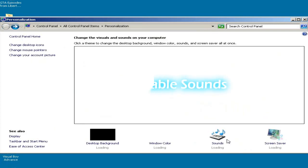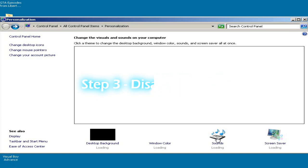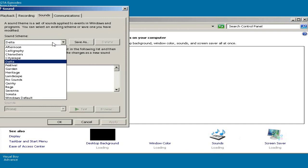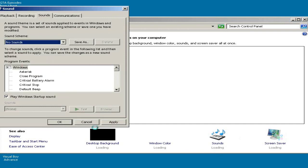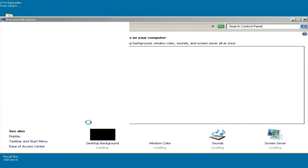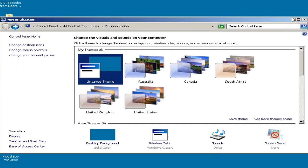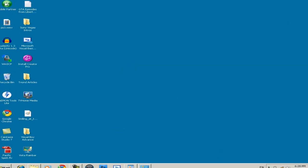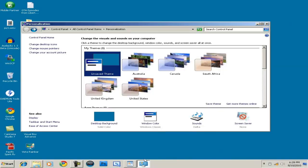Step 3 is to disable your sounds. Under the Personalization menu, select Sounds, and the Sound Properties box should load up. From here, under the Sound Scheme, select No Sounds and click OK. But I'm not going to because I like it when I have the sounds.